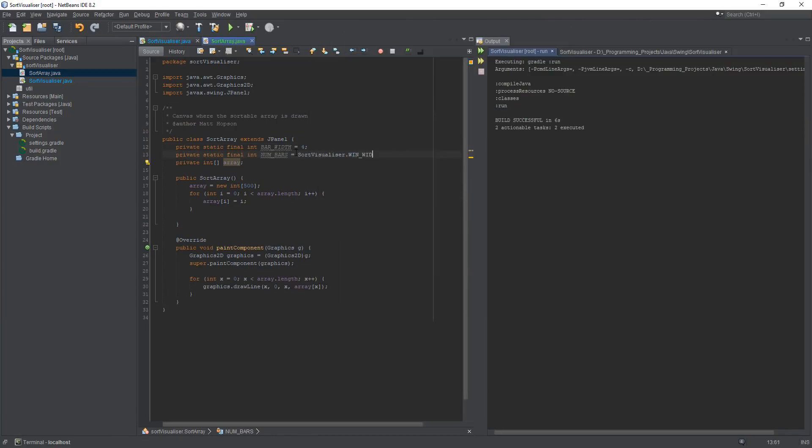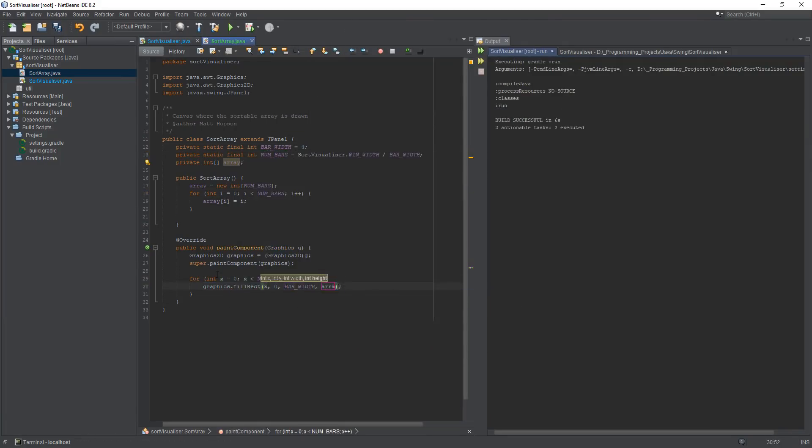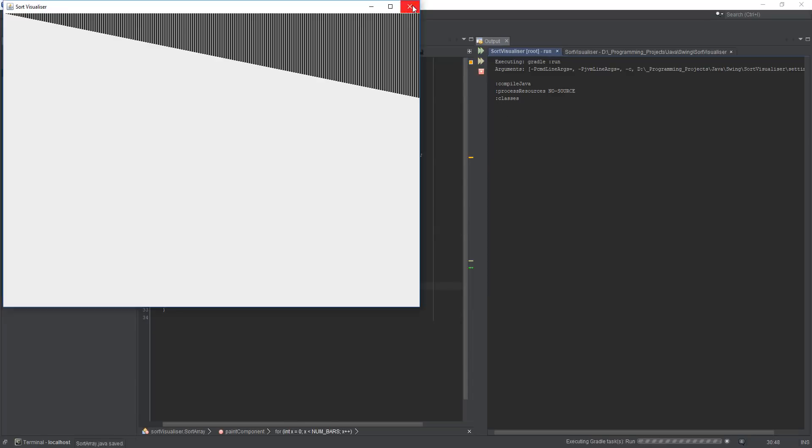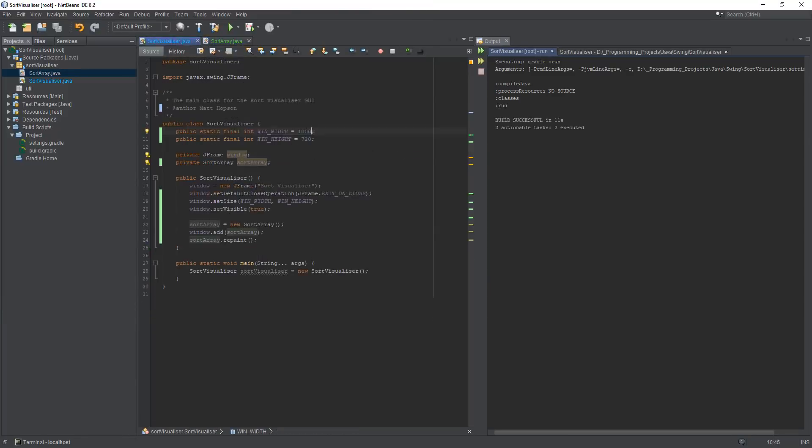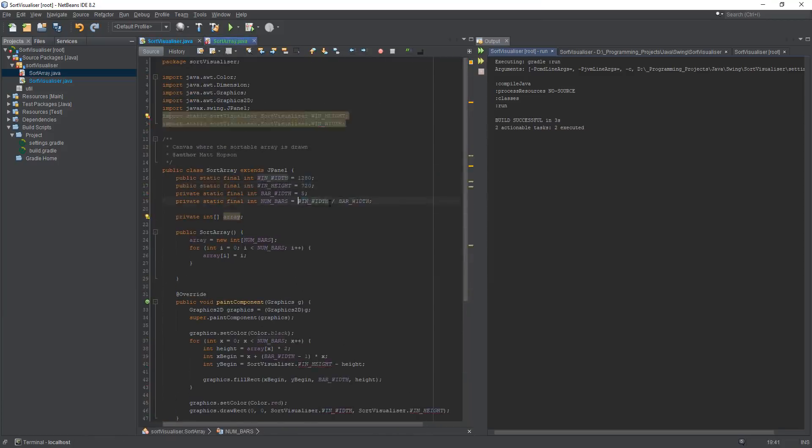So anyways, in this program I have an array of integers which I'll be passing into the sorting algorithm to do sorting on, but I need a way to actually visualize these algorithms working which is where Java Swing comes in.